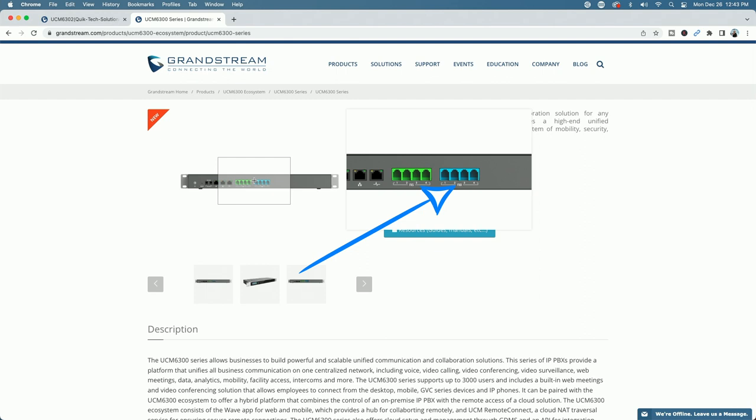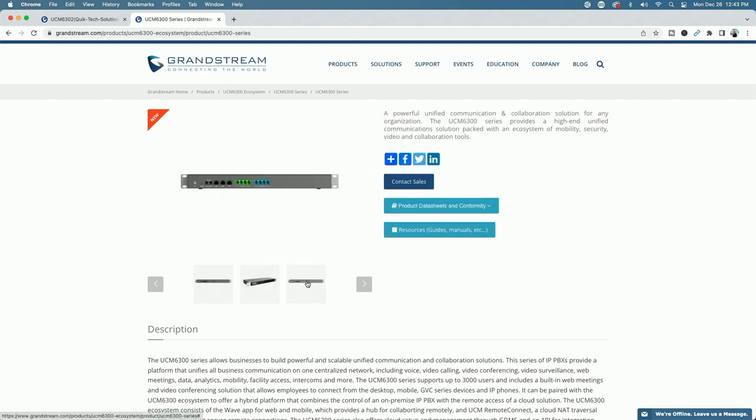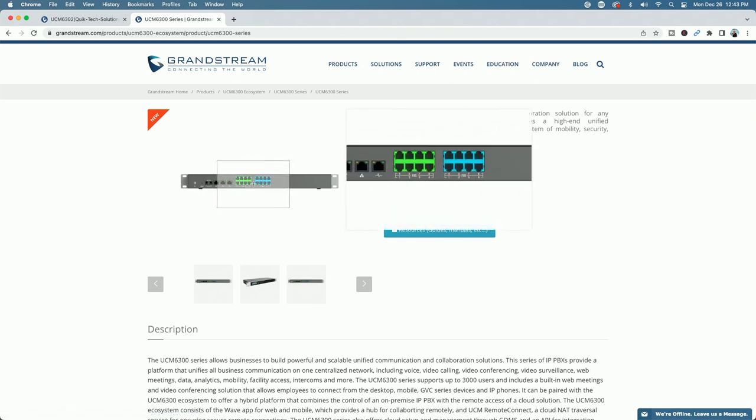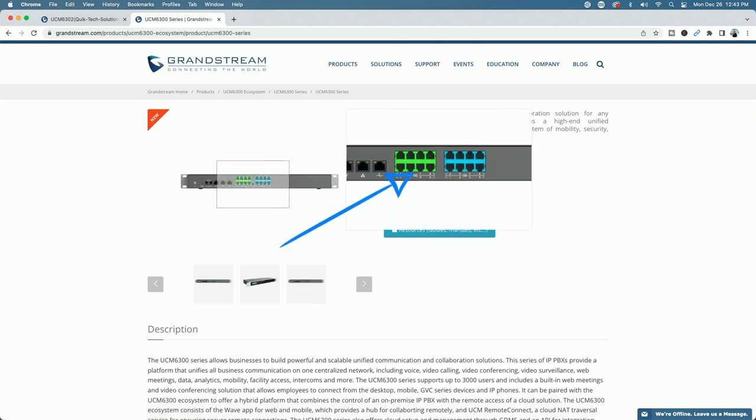Finally, the big brother is the 6308. You get eight FXS ports in green and eight FXO ports in blue. I just wanted to show you that because the FXS ports are the ones we're going to utilize in this video to take advantage of the built-in fax server.